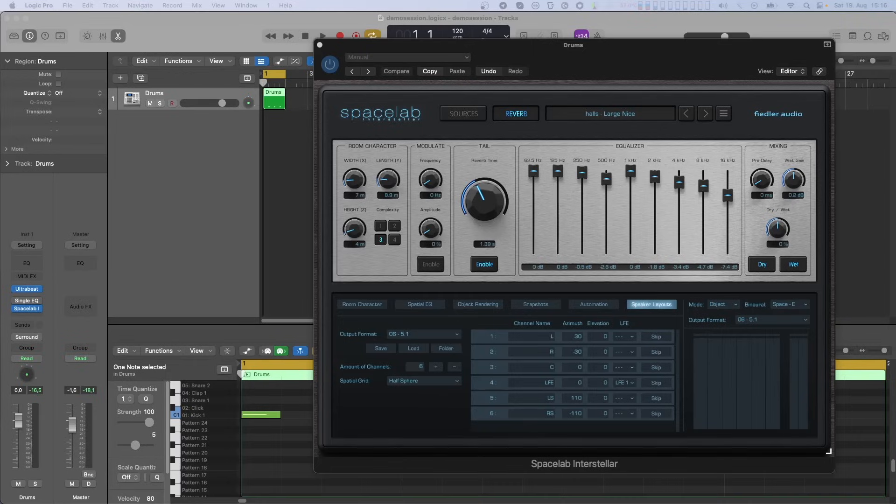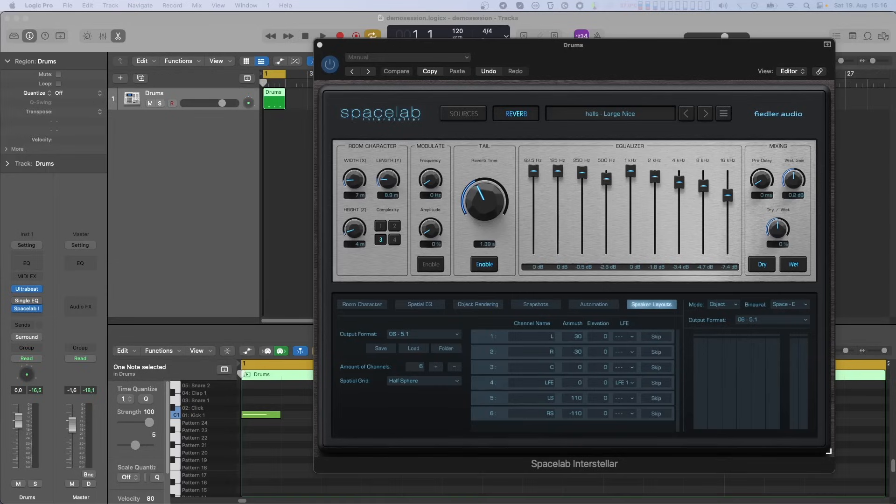Basically, incoming sources with channels declared as LFE are passed on to the LFE channel of the selected output layout in Spacelab. Let's have a detailed look at how this works.